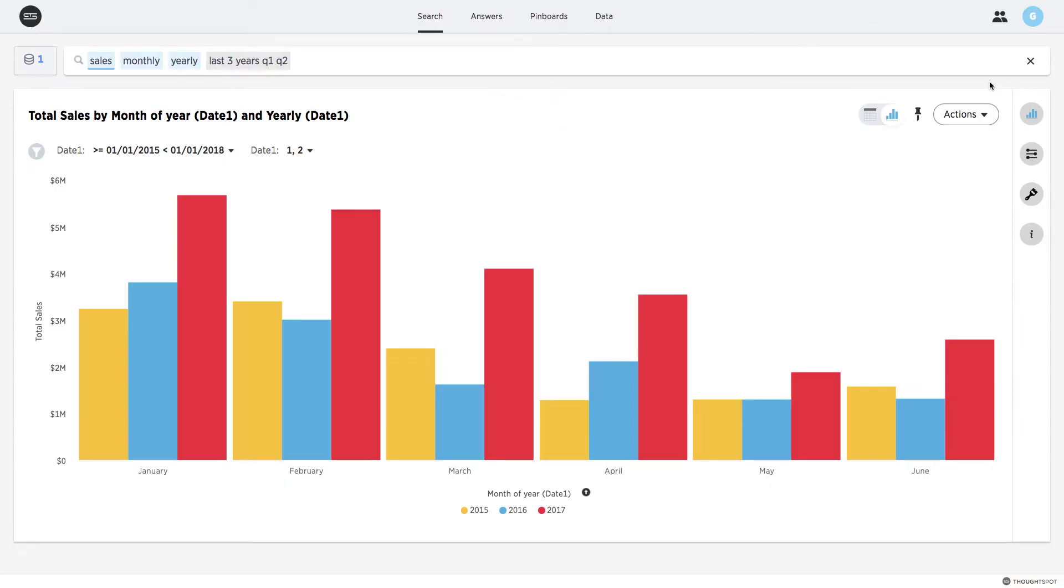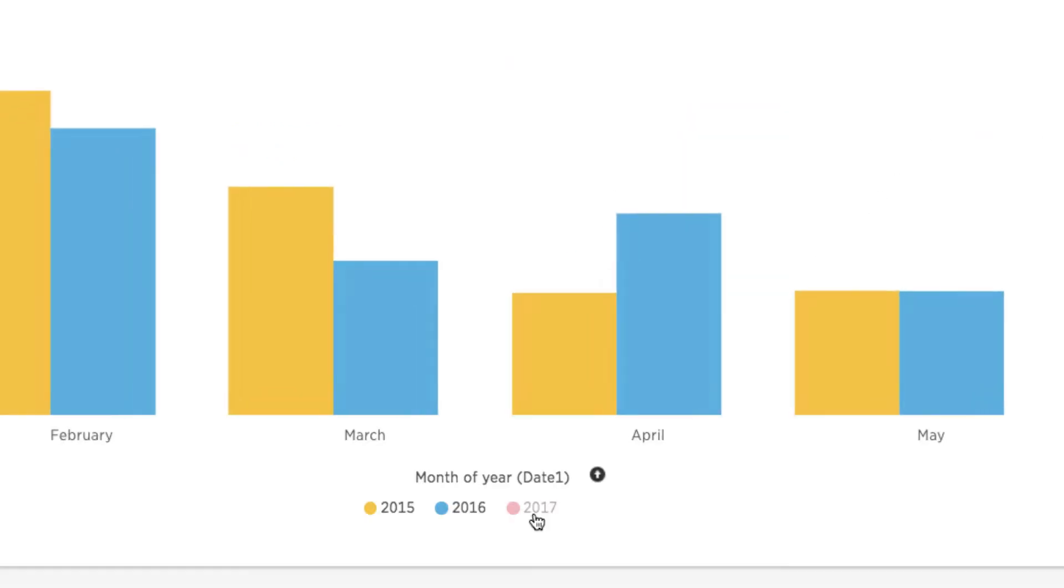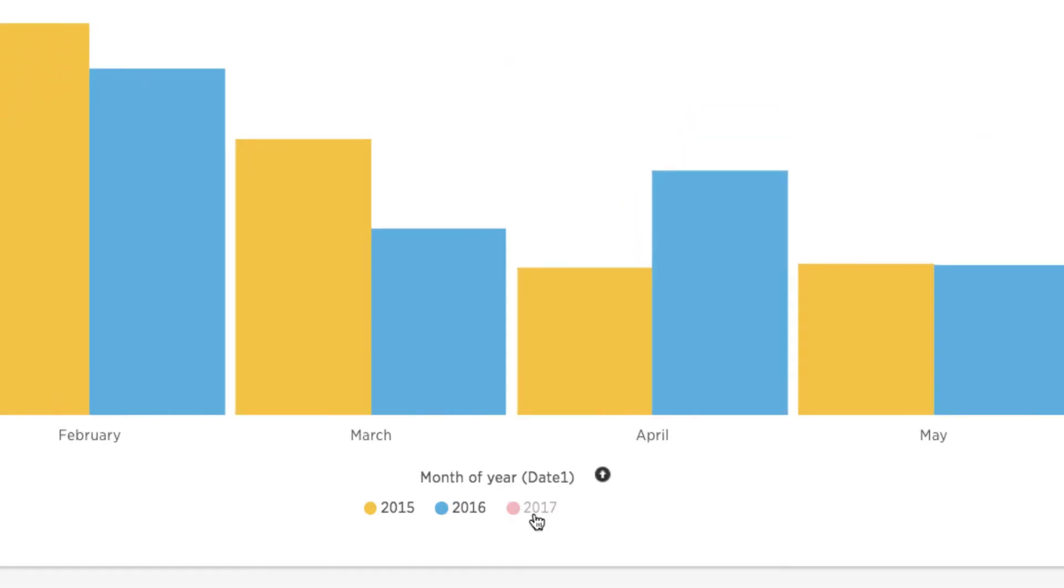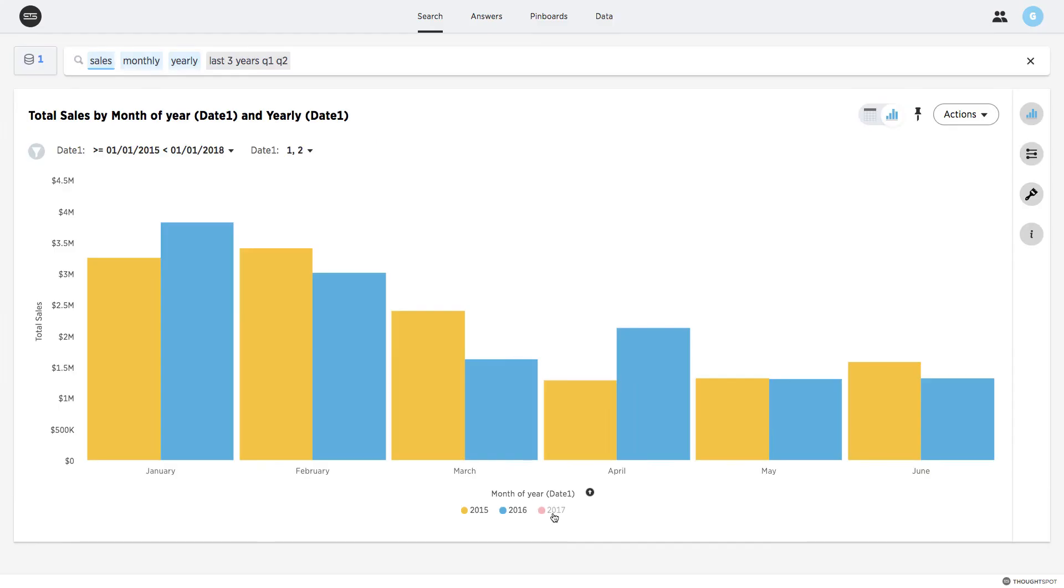The chart shows me that monthly sales for 2017 consistently exceeds the same month for the previous two years. However, if I remove 2017 from the chart by deselecting it from my chart legend, you'll notice that 2016 monthly sales, in some instances, was less than the same month in 2015.